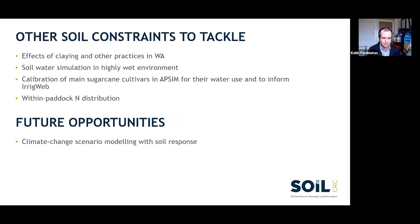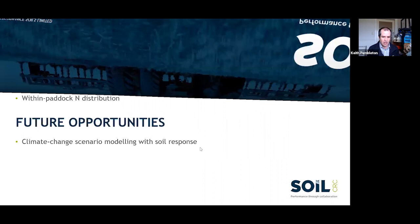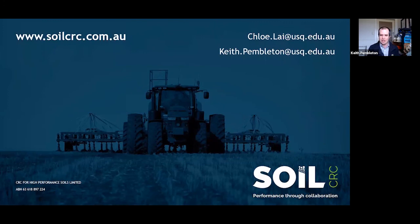As mentioned at the start, there are some other soil constraints we're going to tackle, and there are future opportunities around climate change scenario modelling with the soil development work we've been doing in this project — looking at how soil constraints might change under future climate scenarios. And with that, we're happy to answer any questions.